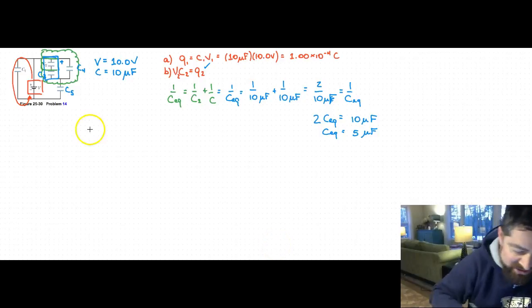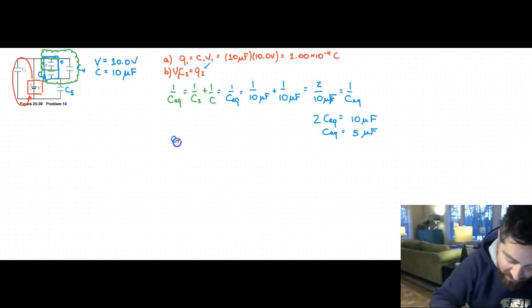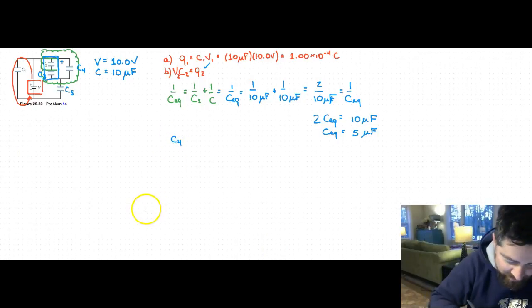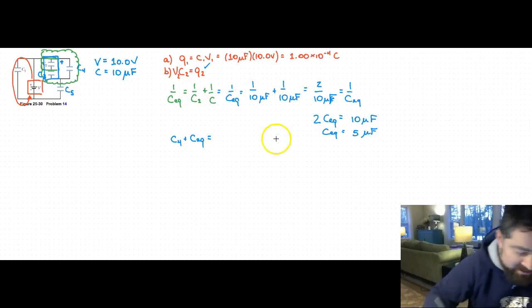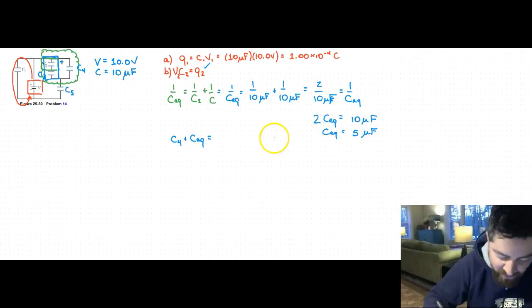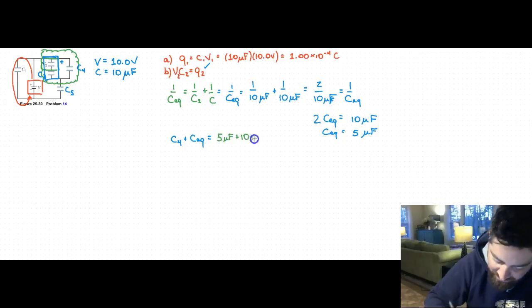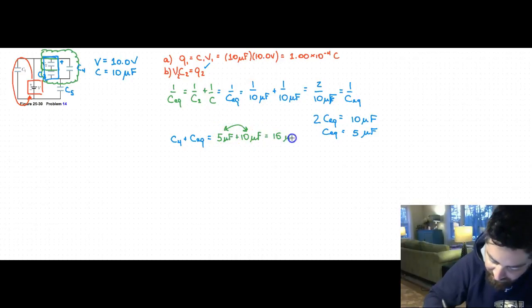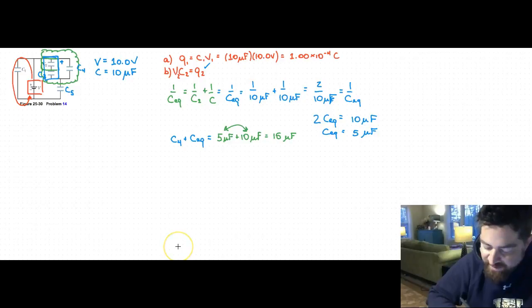That 5 microfarads is just for the blue box. Now C4 is in parallel with that equivalent capacitance, so everything inside the green cloud is C4 plus 5 microfarads, which equals 10 plus 5, giving 15 microfarads total for the green cloud.